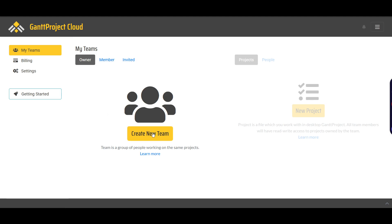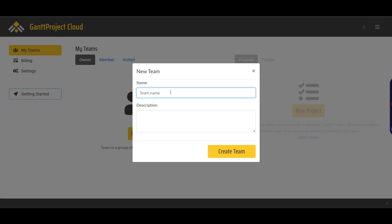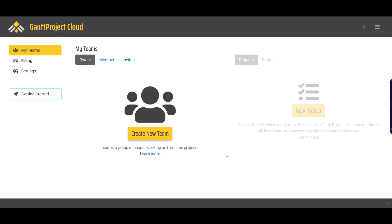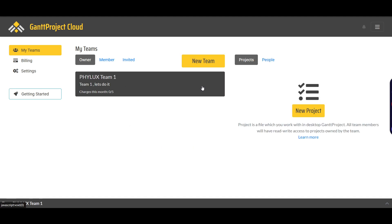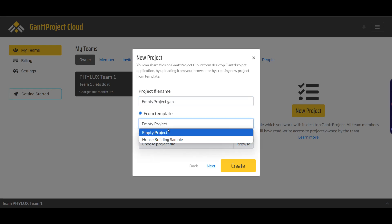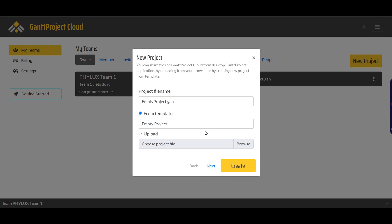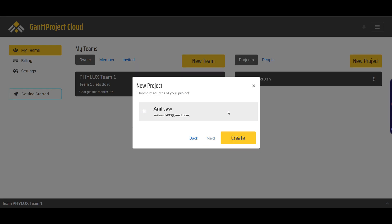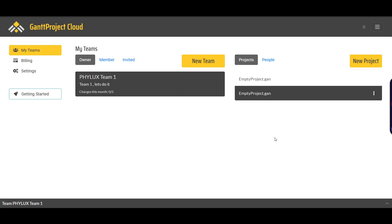In the Cloud, it will ask you to create a new team. Let's say this is Phylex Team 1 with a description. Click create team and the team has been created. Inside the team, I can create projects. You can choose a template or browse to add your own template, then click create. The project has been created.